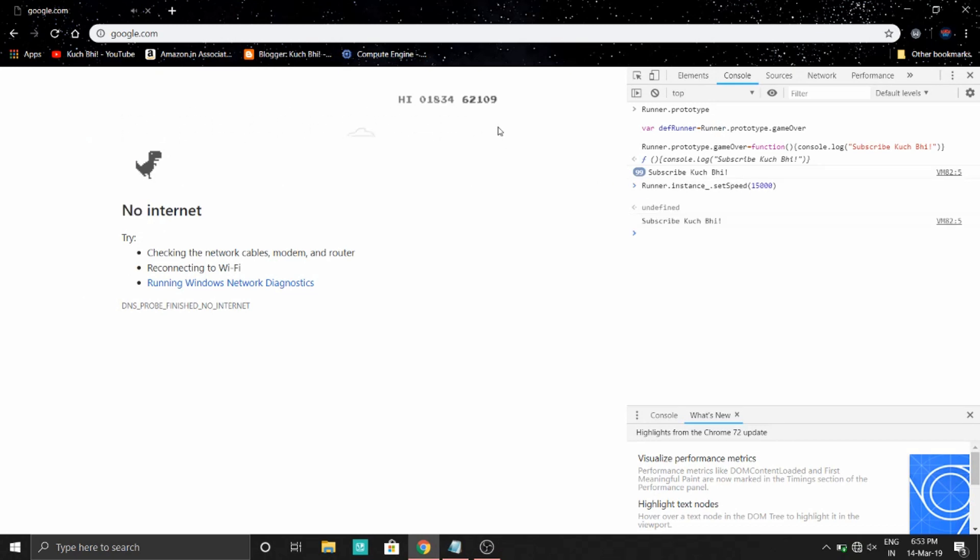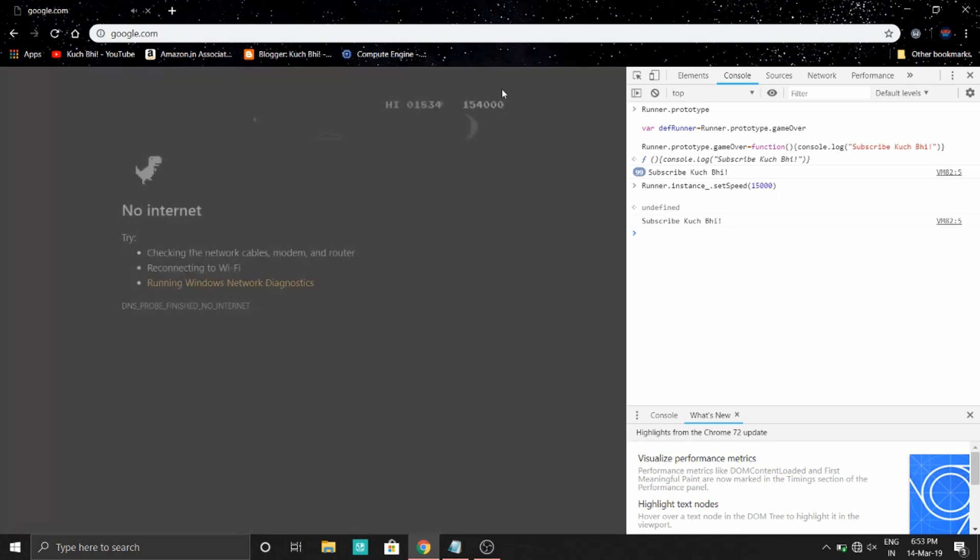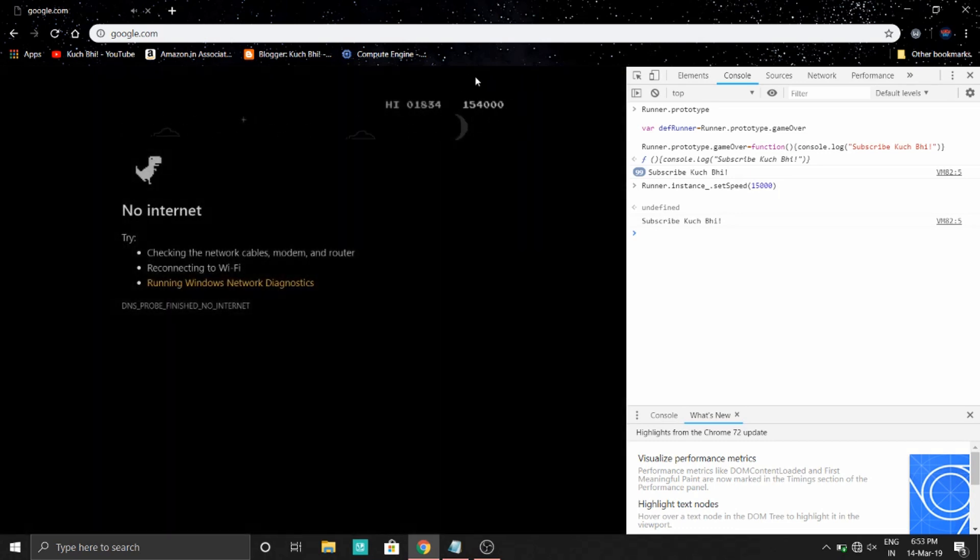Oh, it's super fast! So the score has already reached 15 lakh.